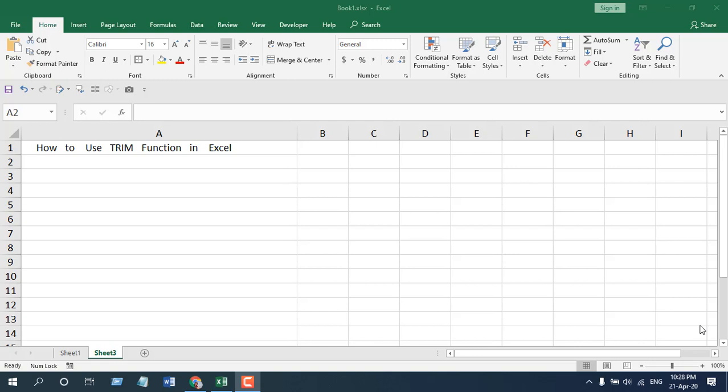In this function explained video series, I'm going to explain the TRIM function and talk about how you can use it and when you can use it. Let's get started.